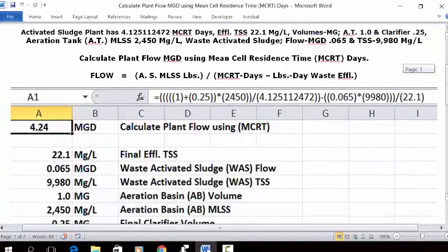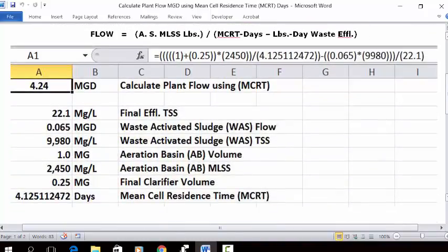Let's put this into a blank Excel spreadsheet and solve it. Open a blank spreadsheet, put your cursor in C1, and type 'Calculate Plant Flow Using MCRT.' This answer is going to be in MGD. Then put your cursor in A1, set it as numbers with two decimals, make it bold and centered, and type the extended formula in the address bar.